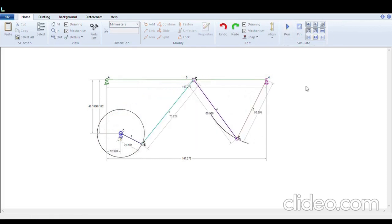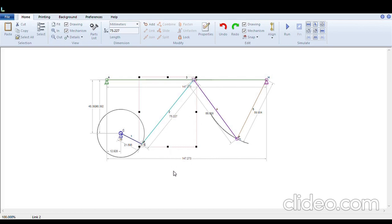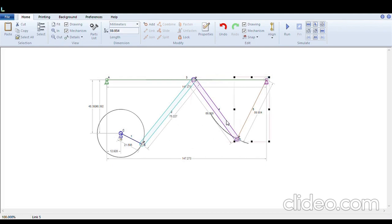Another feature available with linkage is you can convert each of these links into a solid form. Let's suppose we want to convert this link 2 into a solid form. Click on link 2, then right click, choose the option solid, click OK. You see that link 2 has converted into a solid link. Similarly for link 4, right click, choose option solid, OK. Link 5, right click, choose option solid, OK. Link 1, right click, choose option solid, OK.